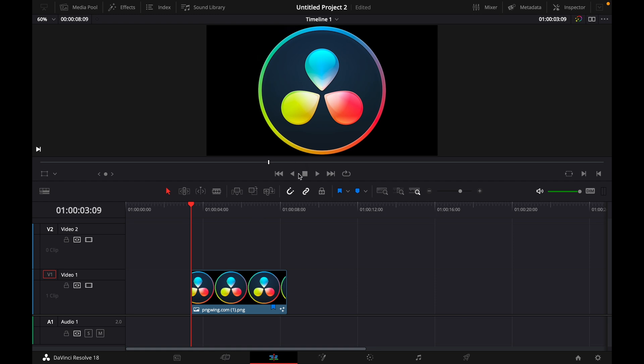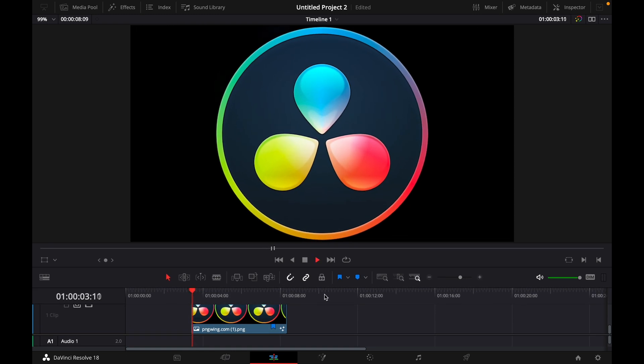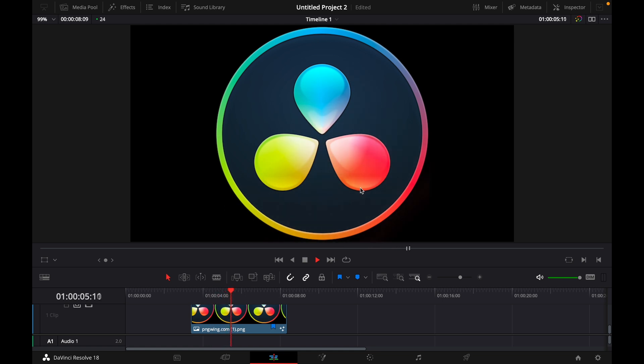And now if we watch the end result, you can just see, let me just do it like this. Here is this little shine effect.